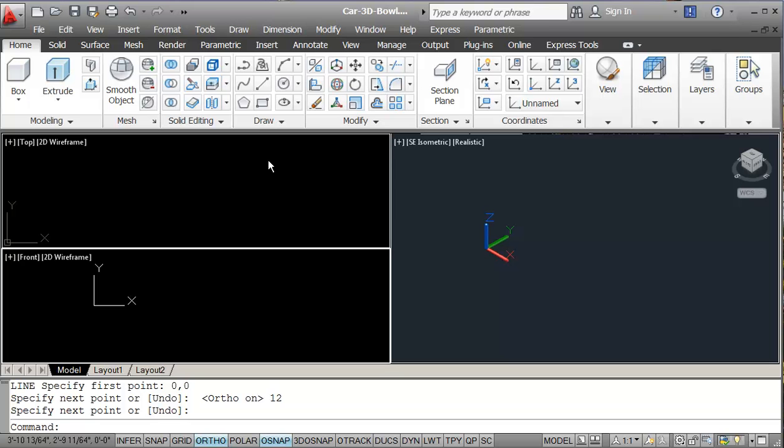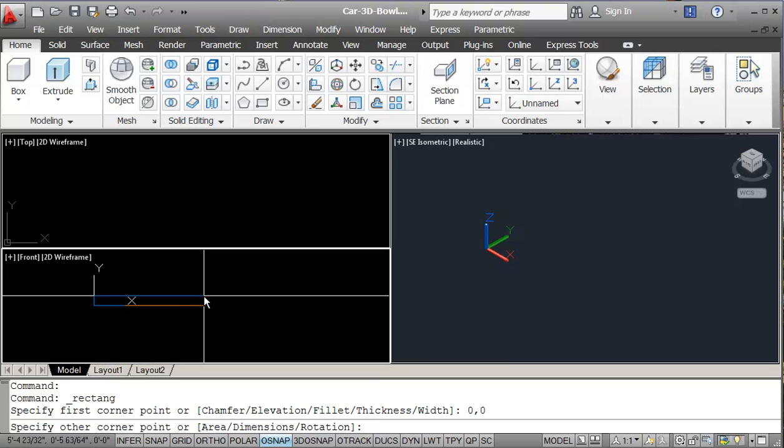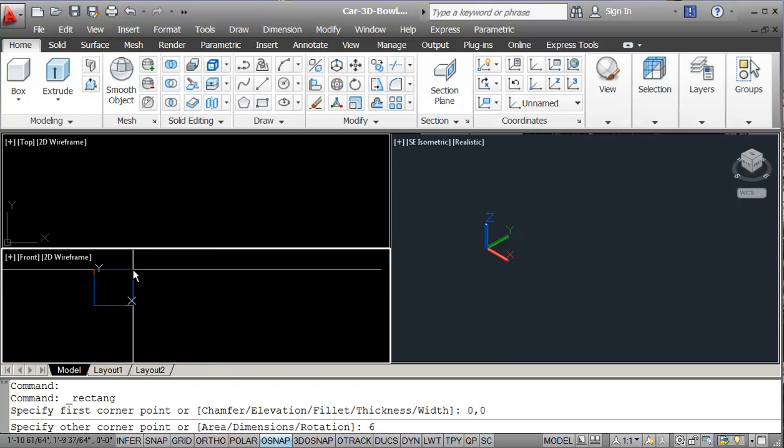So to make my construction a little bit easier, I'm just going to create a rectangle again in the front view starting at 0,0. And I'm just going to go to 6,6.